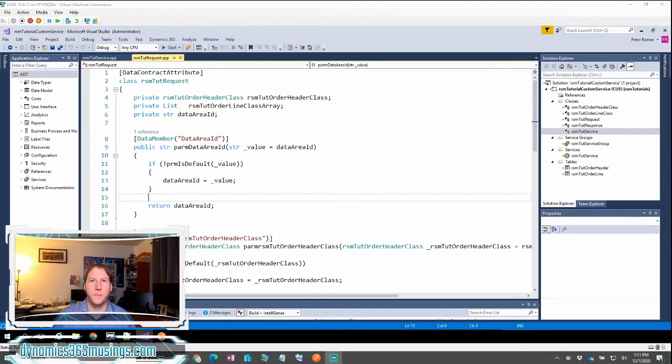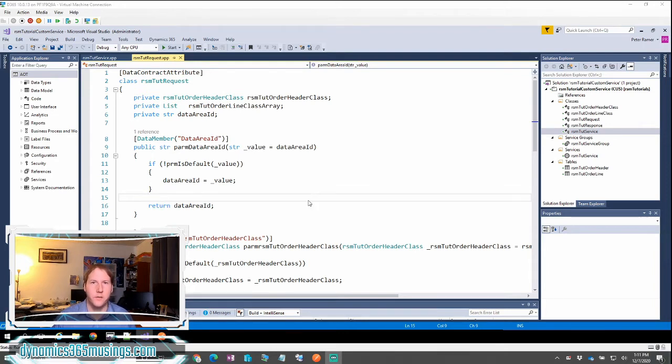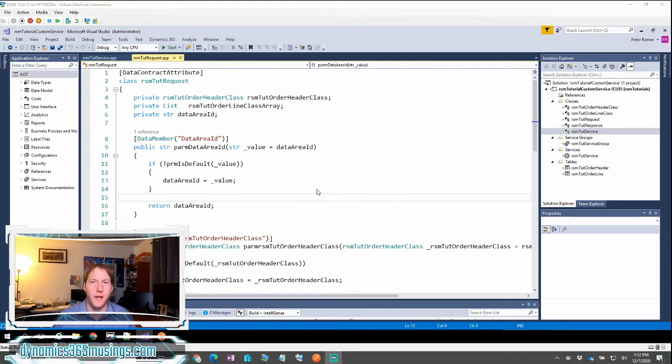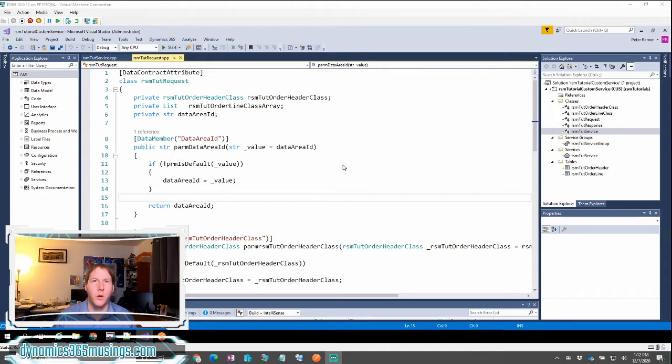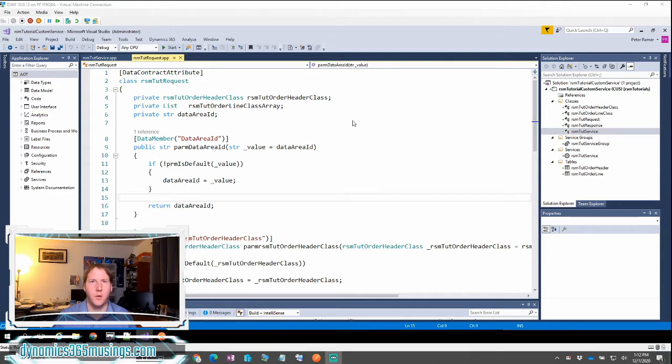Hello, my name is Peter Raymer. In the last video we looked at creating a custom service to call into Dynamics 365. Today we're going to expand on that. The last example was a simple example with a very simple request and a simple response. In this video we're going to cover a more complicated example.